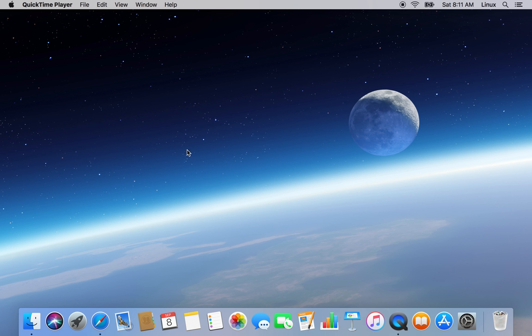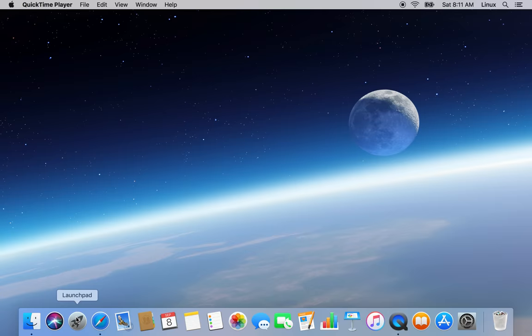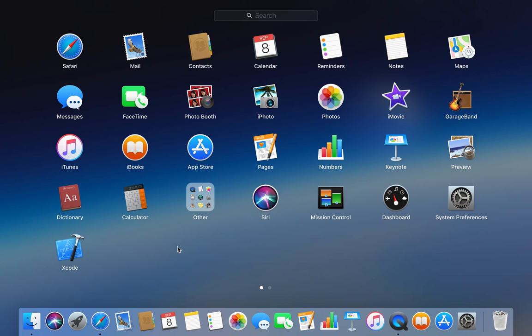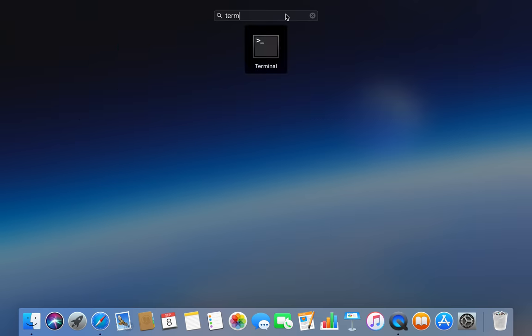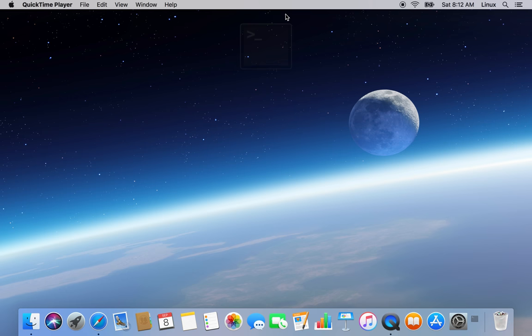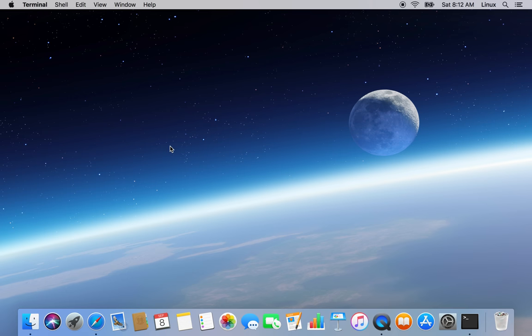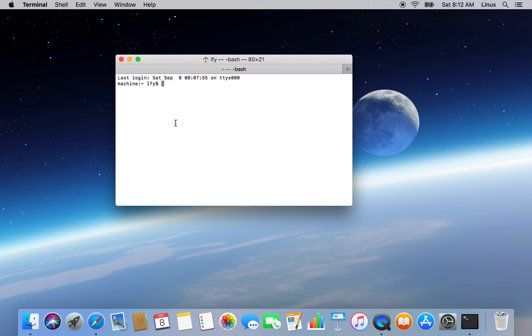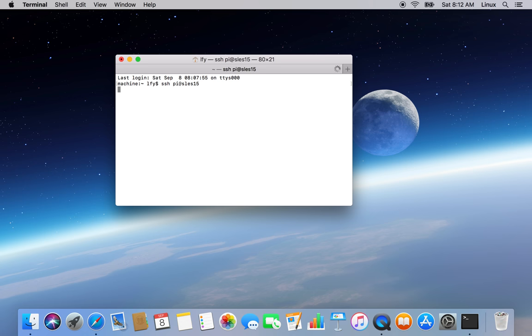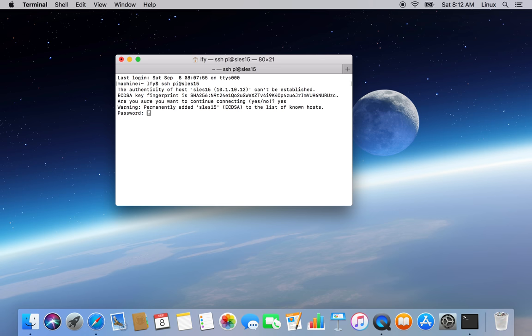Hello and welcome. In one of the previous videos I did installation of SUSE Linux 15 on a Raspberry Pi 3 Model B Plus. Now let's log into that Raspberry Pi over SSH over the network. Open terminal. During the setup I created a new user on that SUSE Linux 15 named Pi. Let's do SSH.